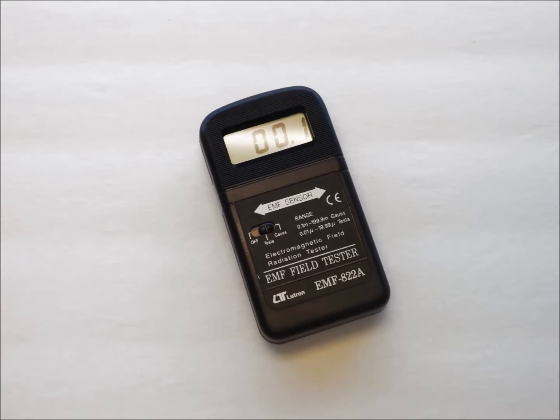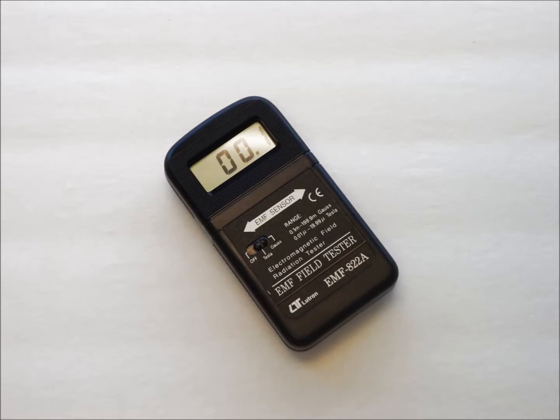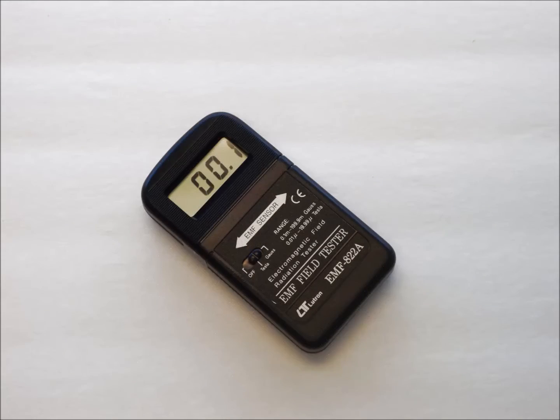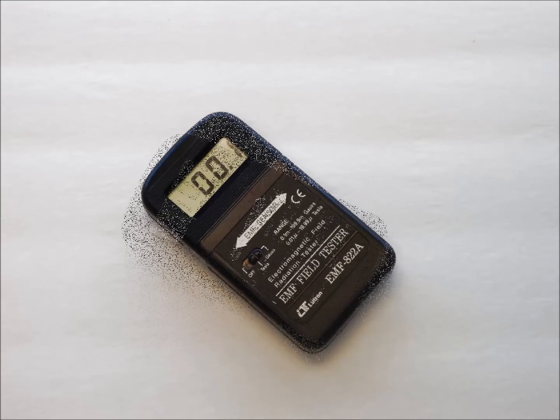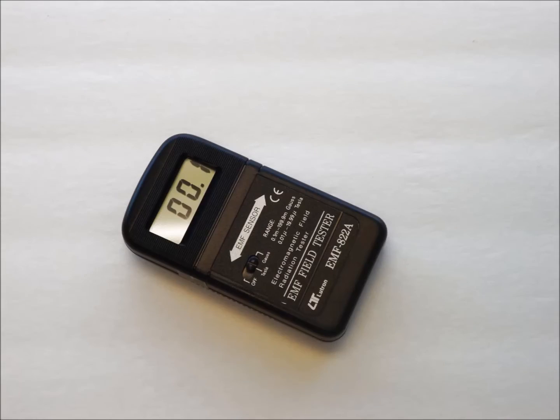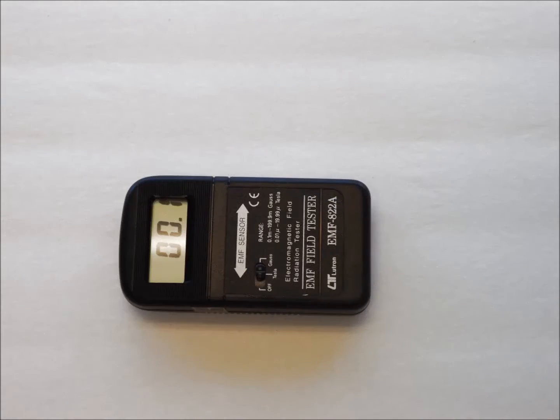You can get a good approximation by slowly rotating the meter until you find the position which yields the maximum reading. It is easy to understand how it is possible to get an incorrect and lower than actual reading if the meter is not properly aligned.